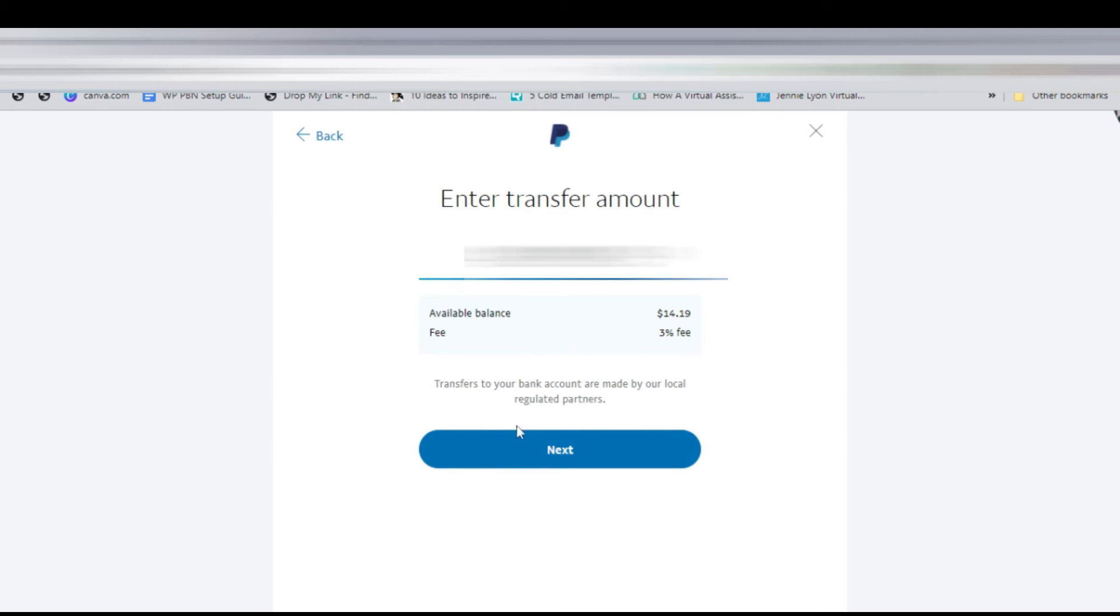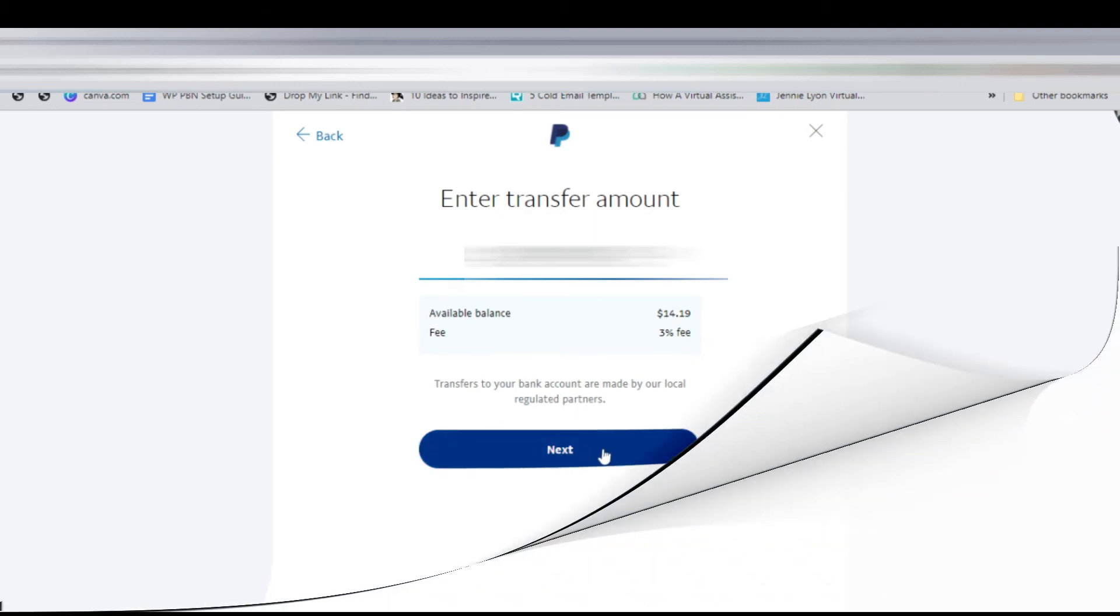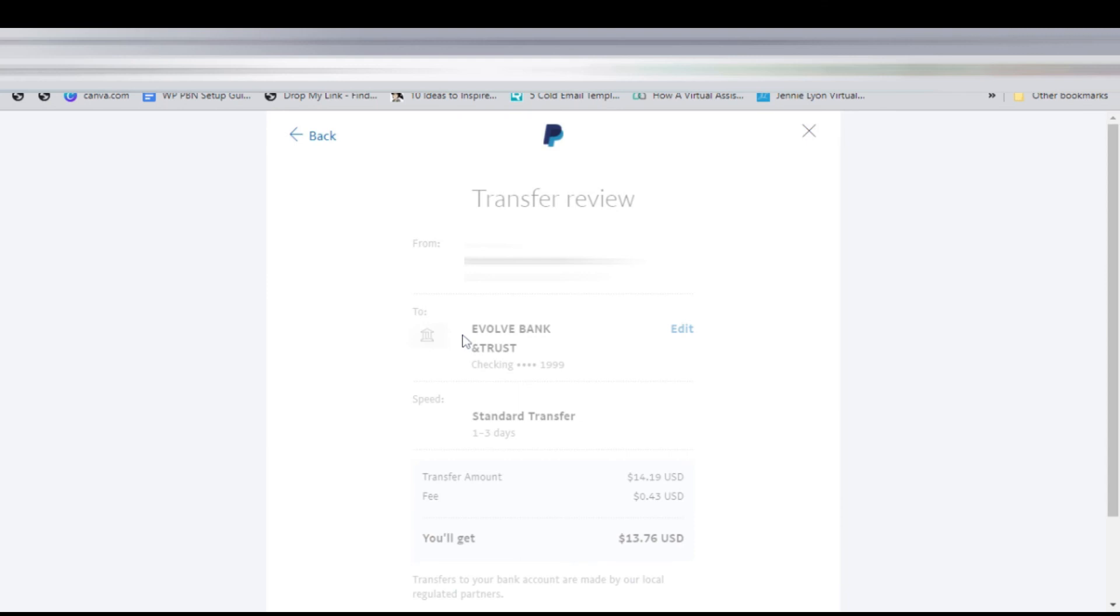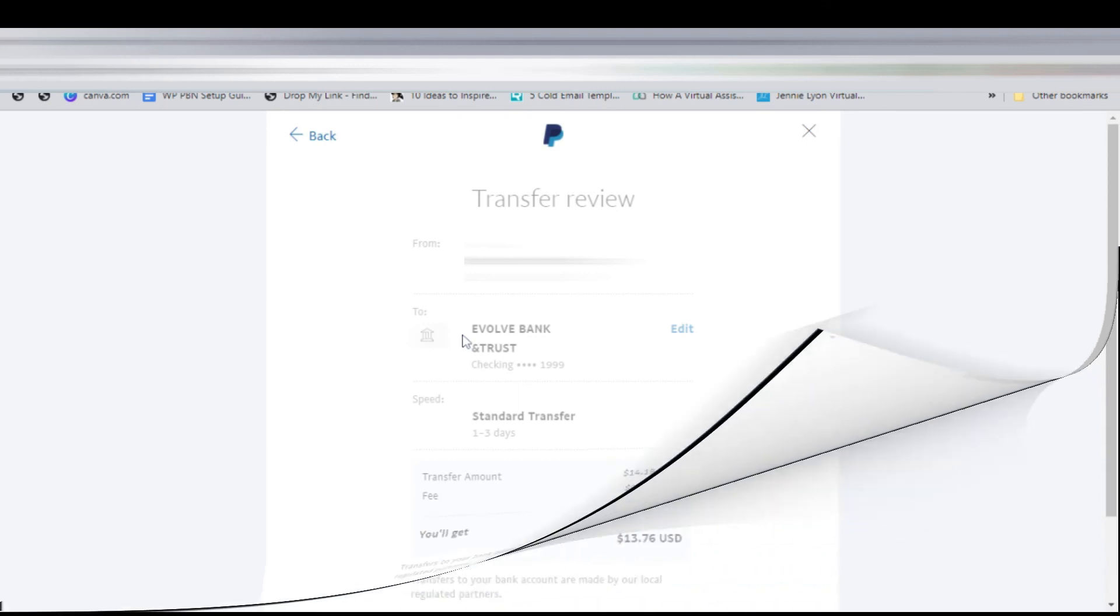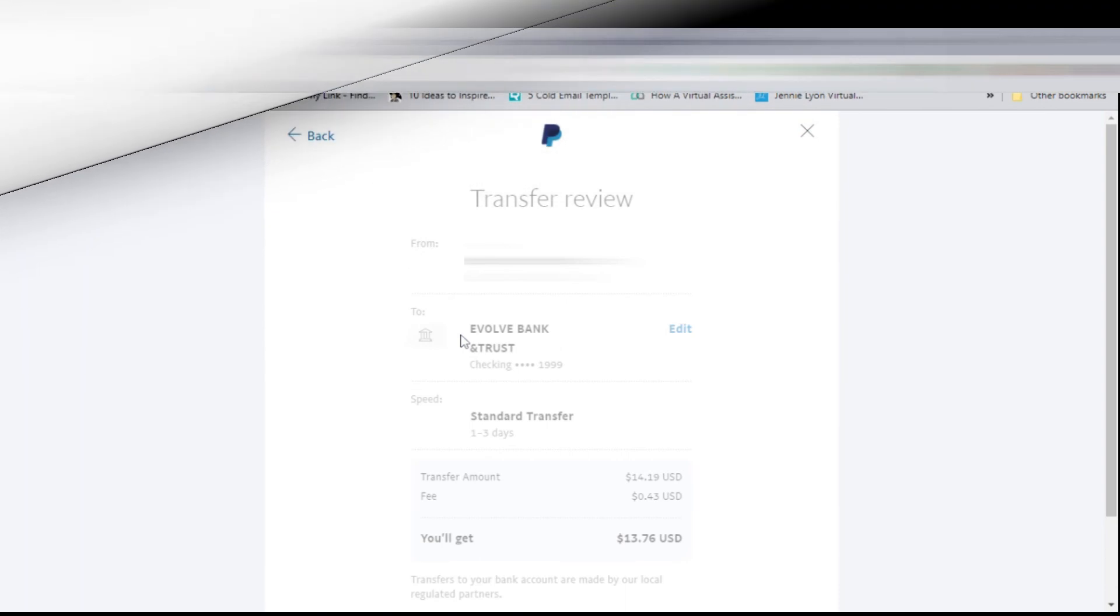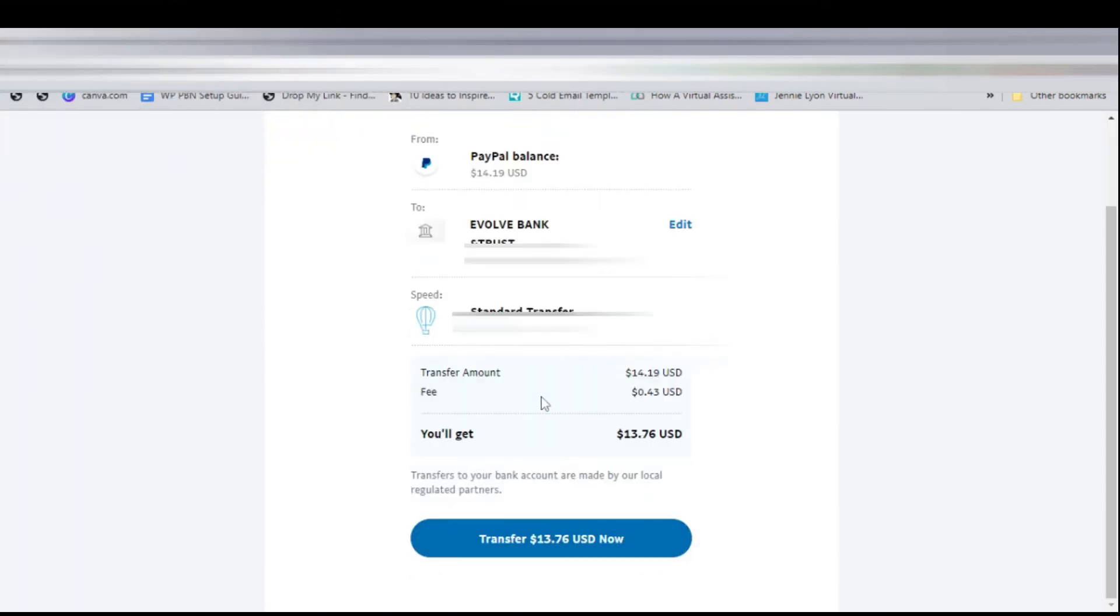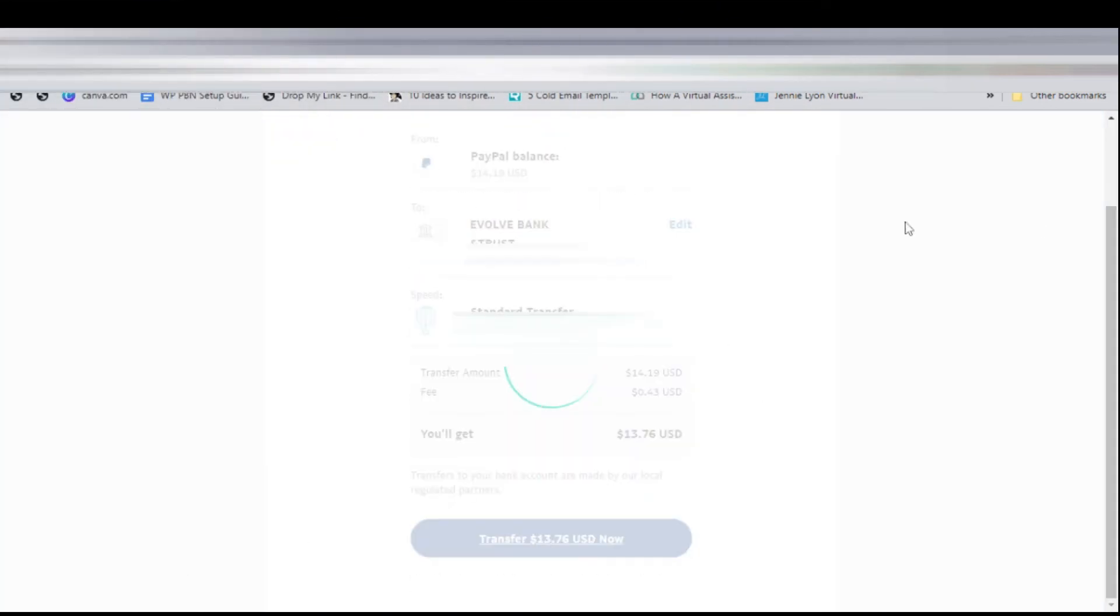They've shown us what they're going to charge us - it's 3%. As you can see, we're going to get $0.43 less. Then we click 'transfer USD.'